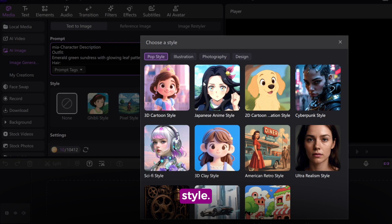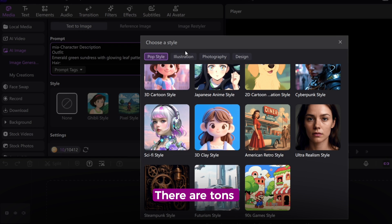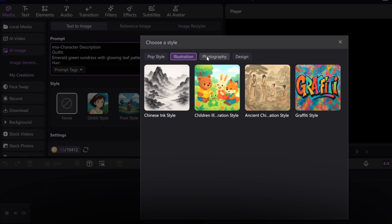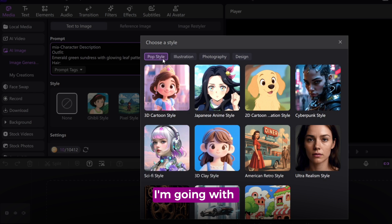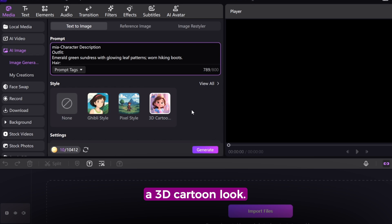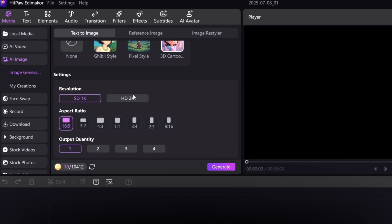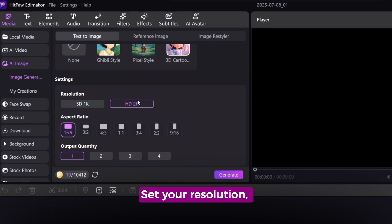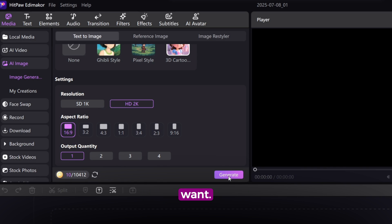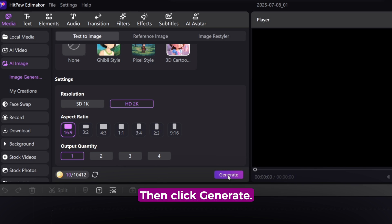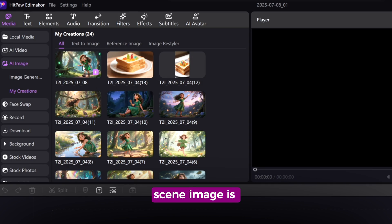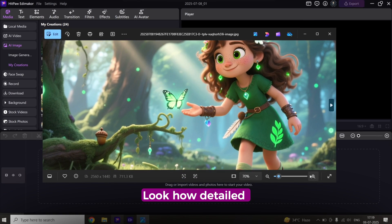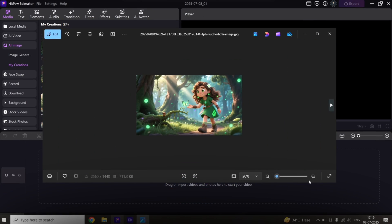Choose a visual style. There are tons to pick from. For this video, I'm going with a 3D cartoon look. Set your resolution, aspect ratio, and number of images you want. Then click Generate. And just like that, your first scene image is ready. Look how detailed it is.